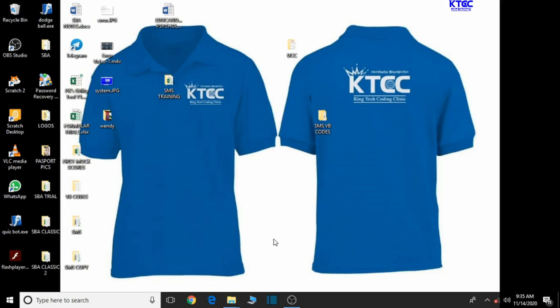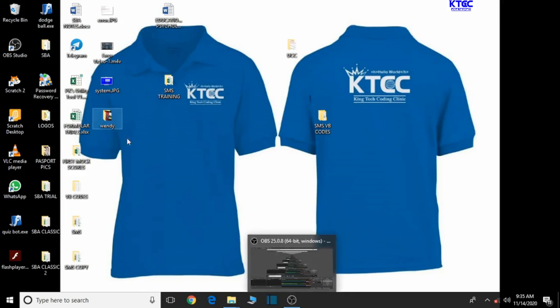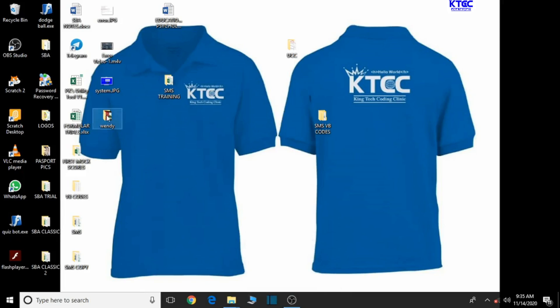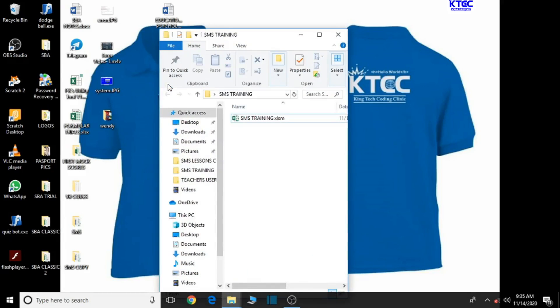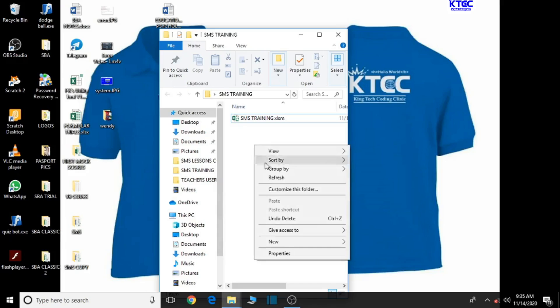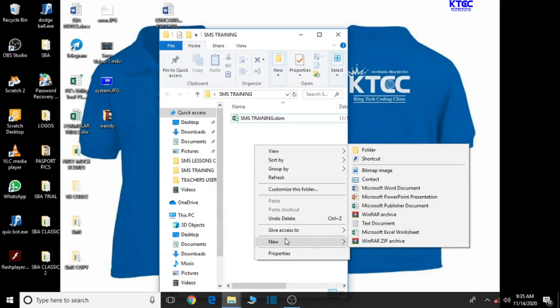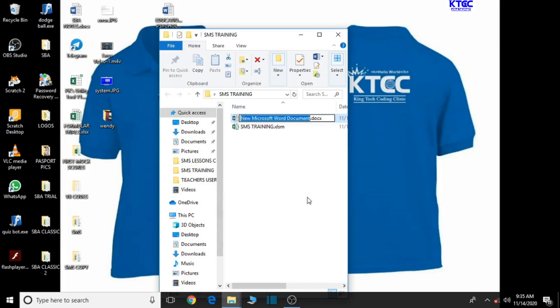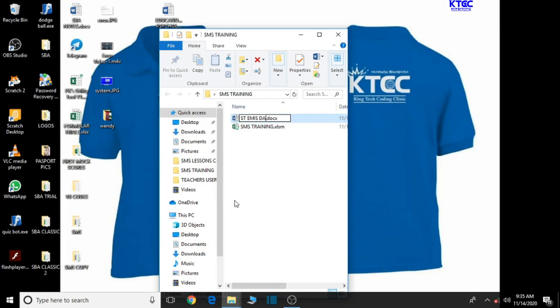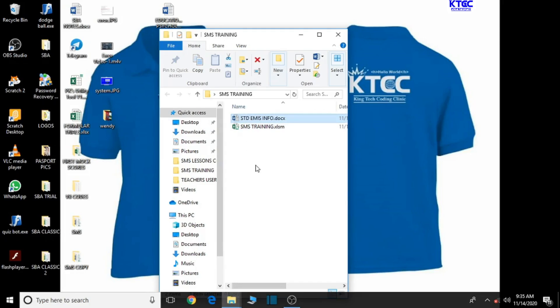Now before we do that, let's quickly check on the folder. Let's open the folder and inside the SMS training folder, click inside the folder and then choose MS Word new Word document. So we just give it a name: student MS data, student MS info.